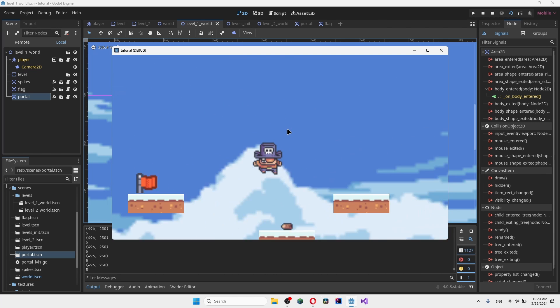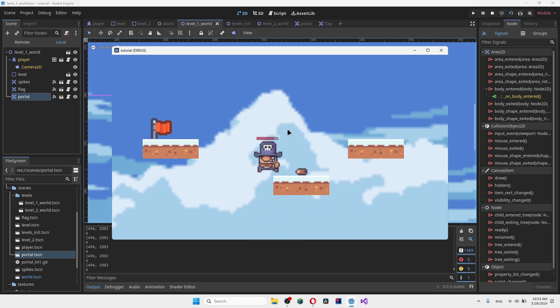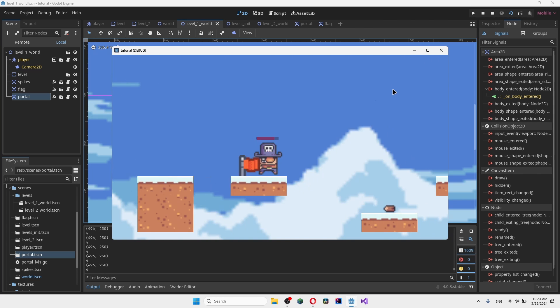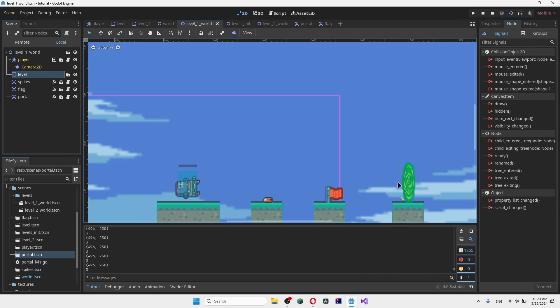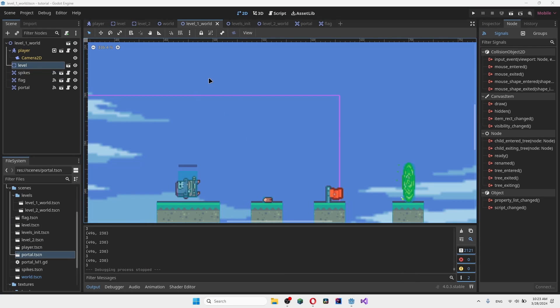The icy biome or whatever. And you can just keep doing it forever. As you can see, we respawn back where we need to respawn. And everything works perfectly fine.